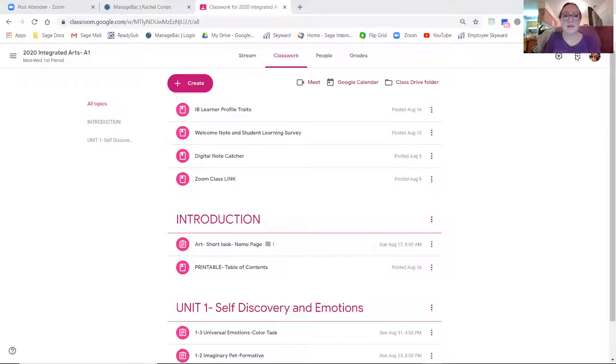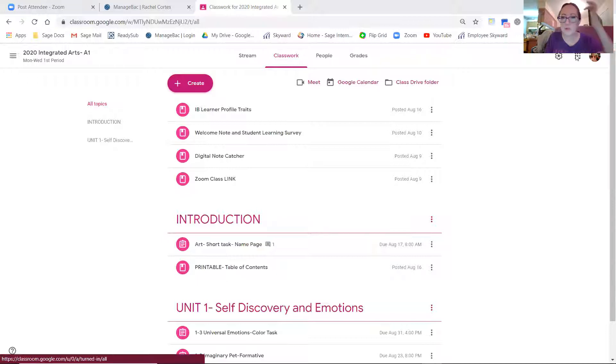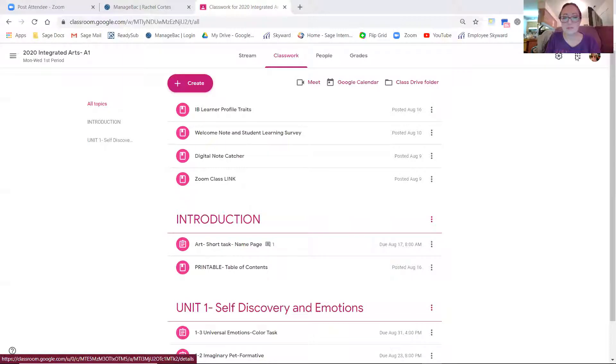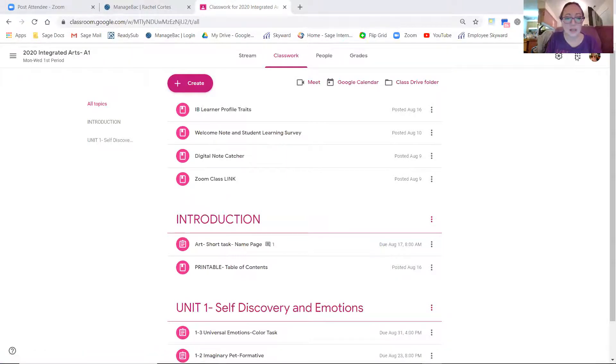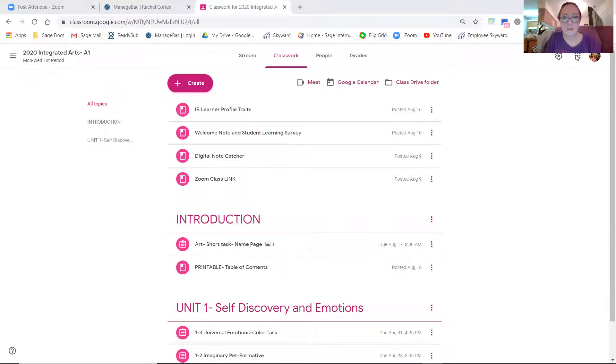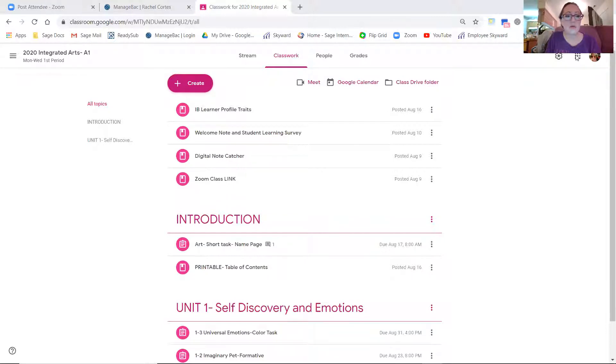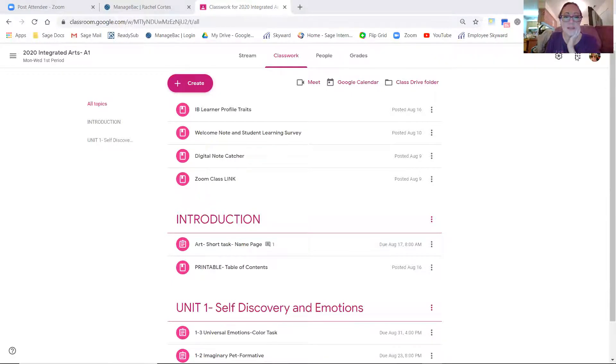And anything that's missing will be listed in the missing tab. And then anything done will be listed in the done. Some of these are just things that were turned in. And then you can click on it to see whether or not you got a grade for that particular thing.